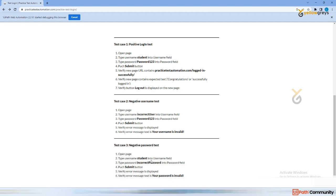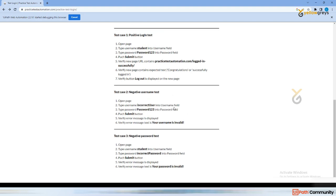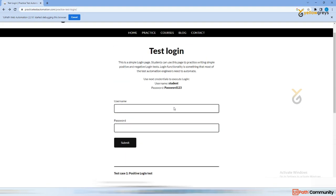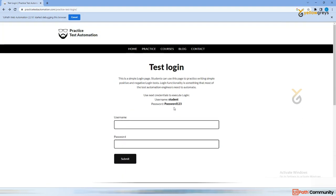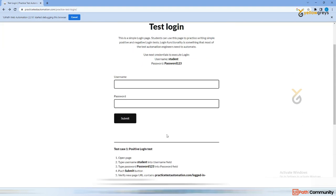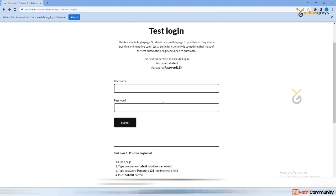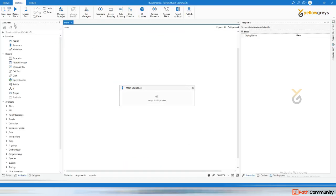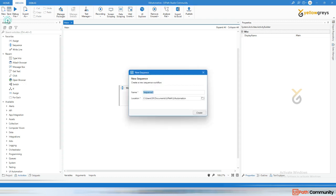We need to handle those cases. We will also handle the negative scenarios as well. For now, we will handle the positive scenario. Go back to UiPath Studio and create a new sequence — let's call it 'PTA Login'.